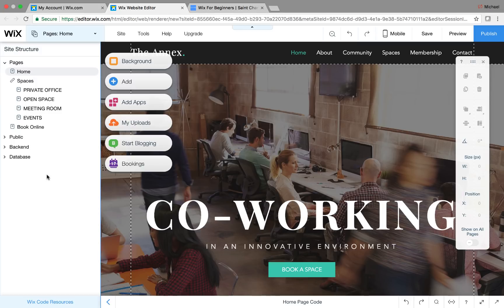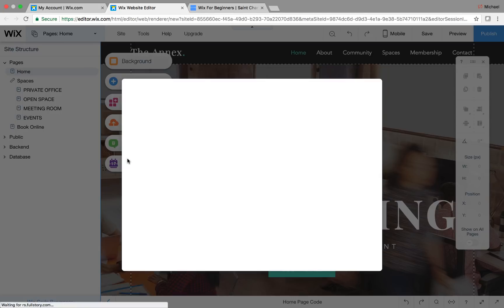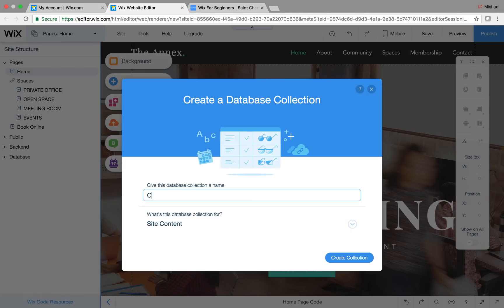The admin will submit a form with the client's information, and then it will be displayed for the client to see on their client dashboard page. So we go into the database, click that plus, new collection, and we'll name it 'client database.'